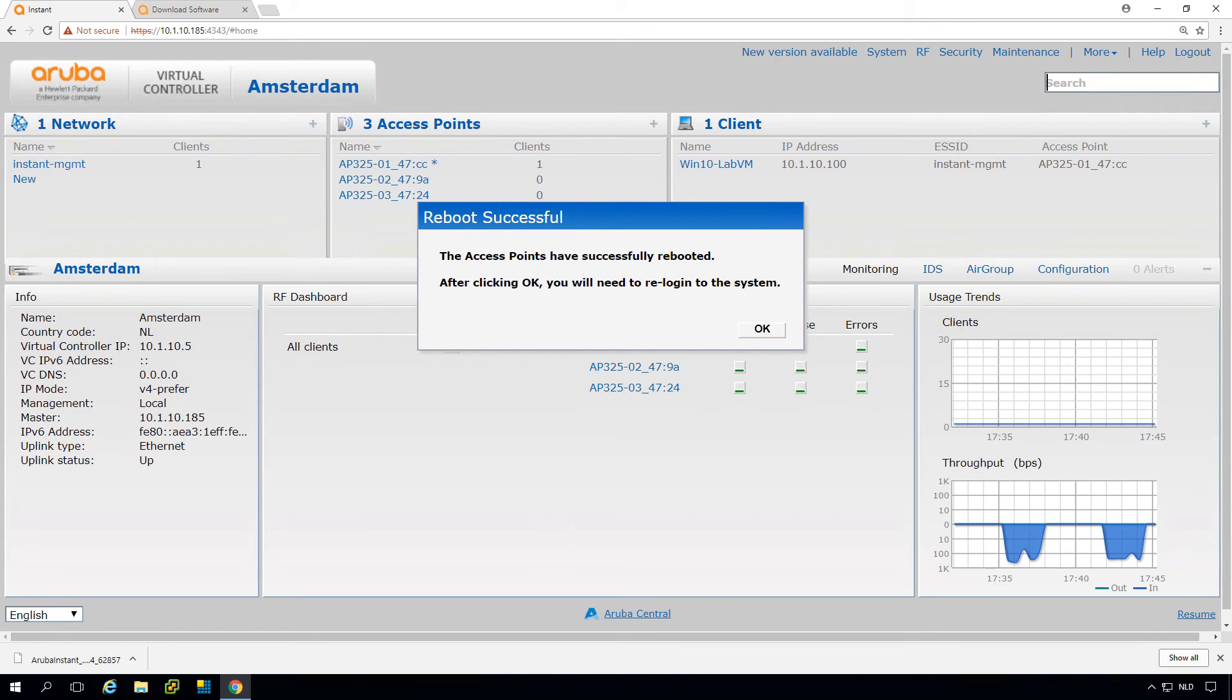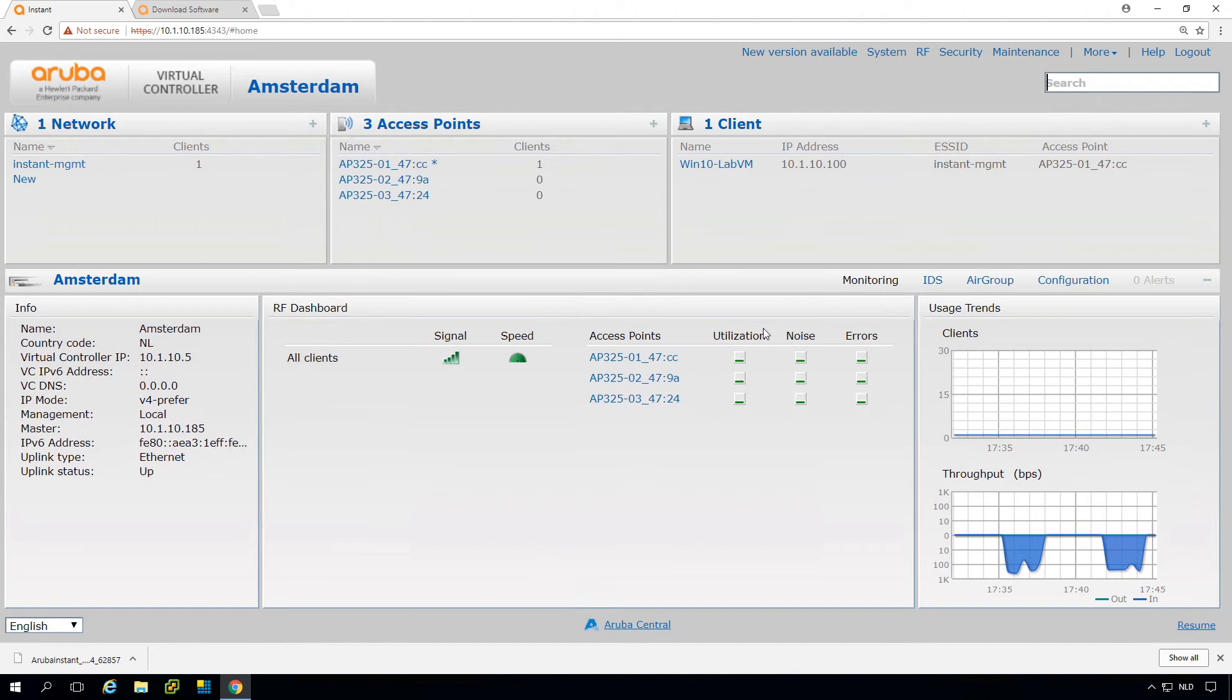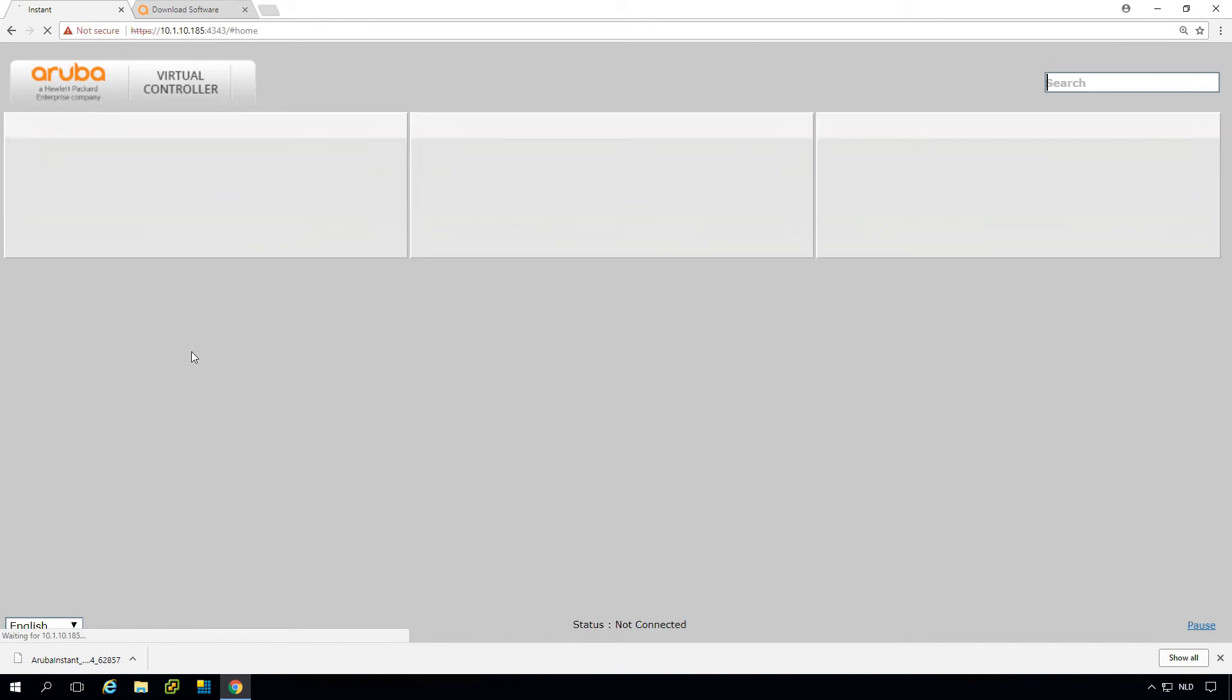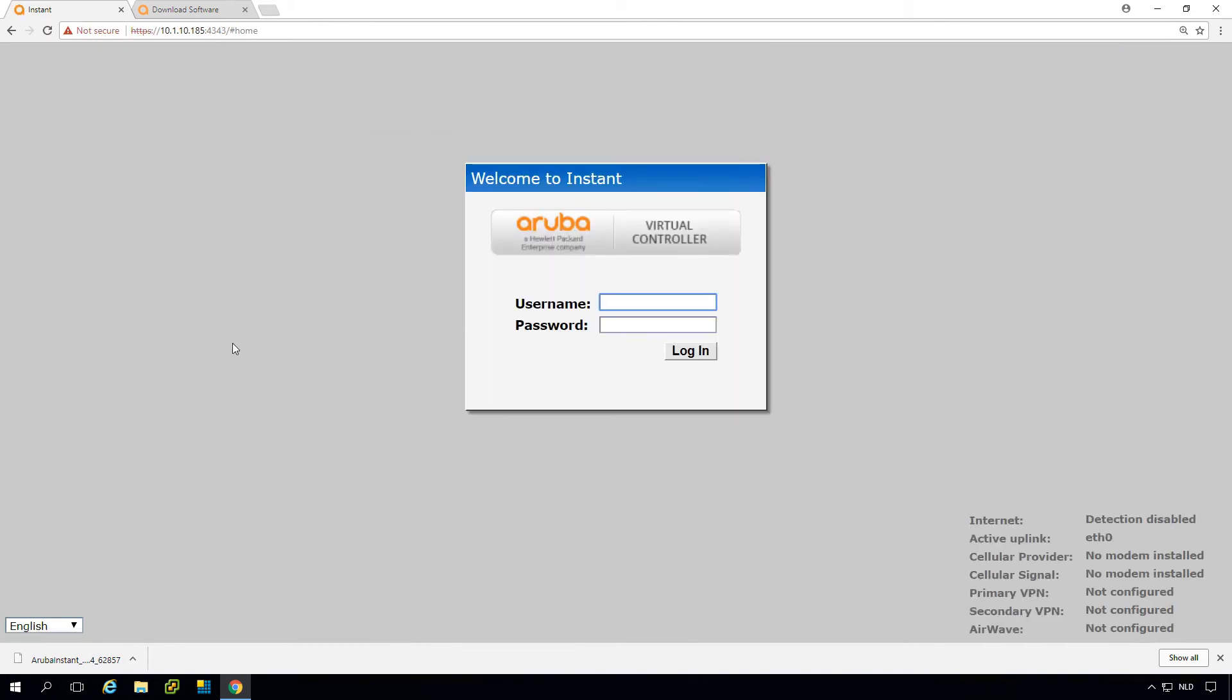Let's skip forward till the APs are back on the new version. You can see now it prompts that the APs have successfully rebooted. We can log in again to the system, either to the IP here or to the virtual controller IP. Let's go there.